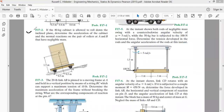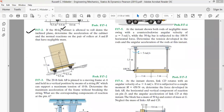Problem 17.2 states: if the 80 kg cabinet is allowed to roll down the inclined plane, determine the acceleration of the cabinet and the normal reactions on the pair of rollers A and B, which have negligible mass. A cabinet is like a wardrobe used for storing items. The cabinet is placed on a roller board and is rolling down an inclined plane with an angle of inclination of 15 degrees.